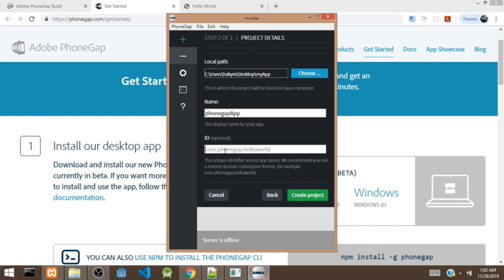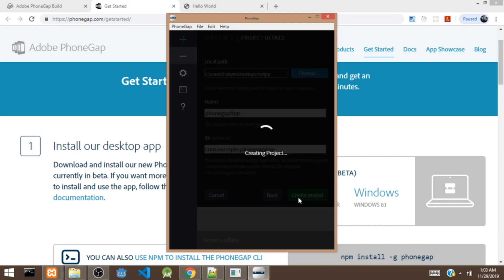It's highly recommended to use the reverse name of your domain. For example, if your domain is example.com, then the ID is going to be com.example.appname — in our case, PhoneGap. After that, click on Create Project and it's going to create the project for us.